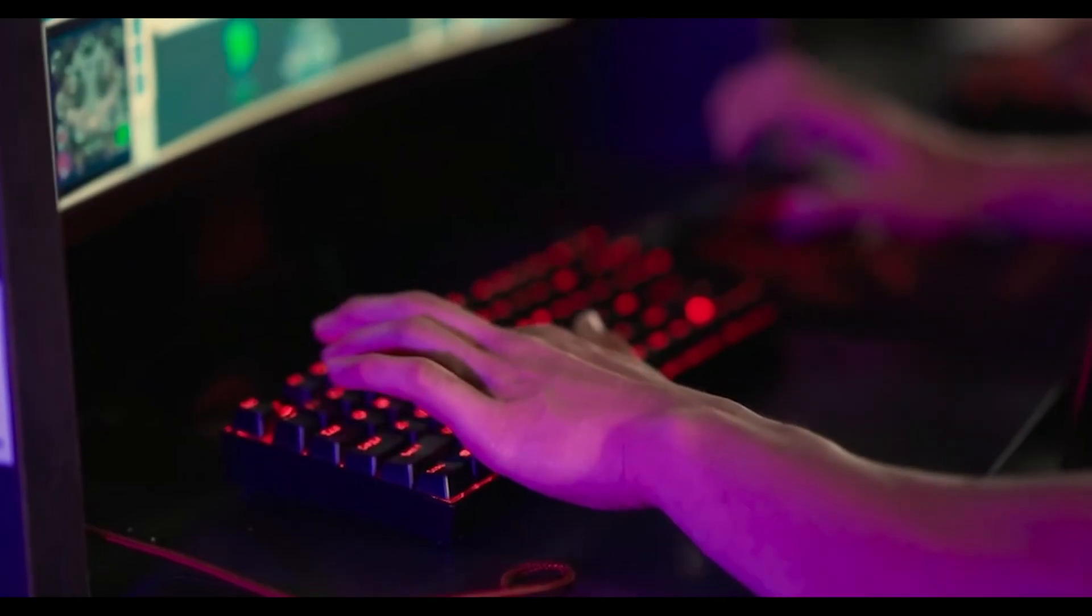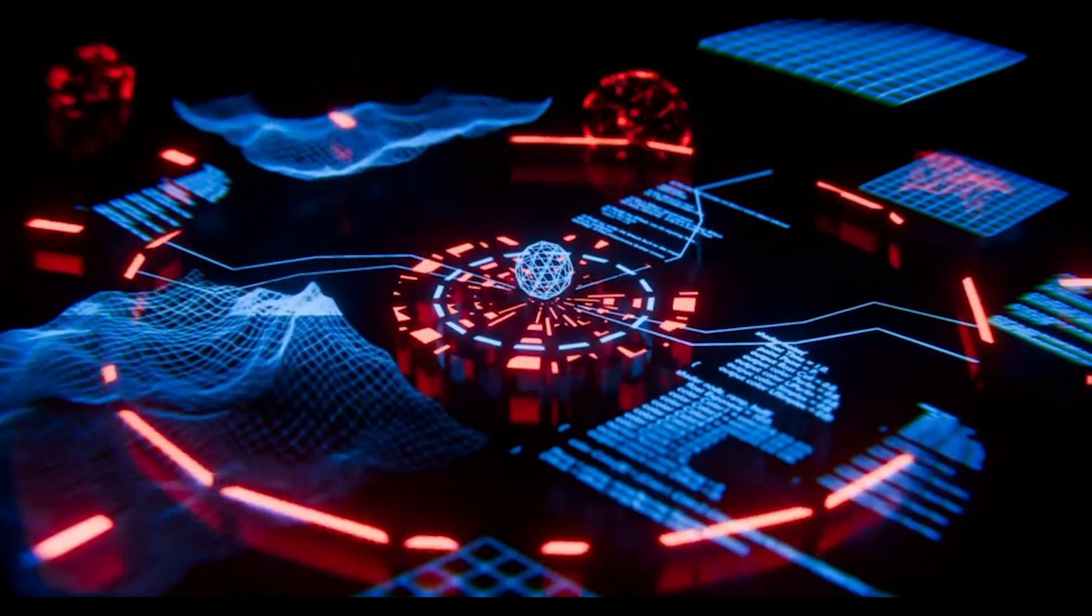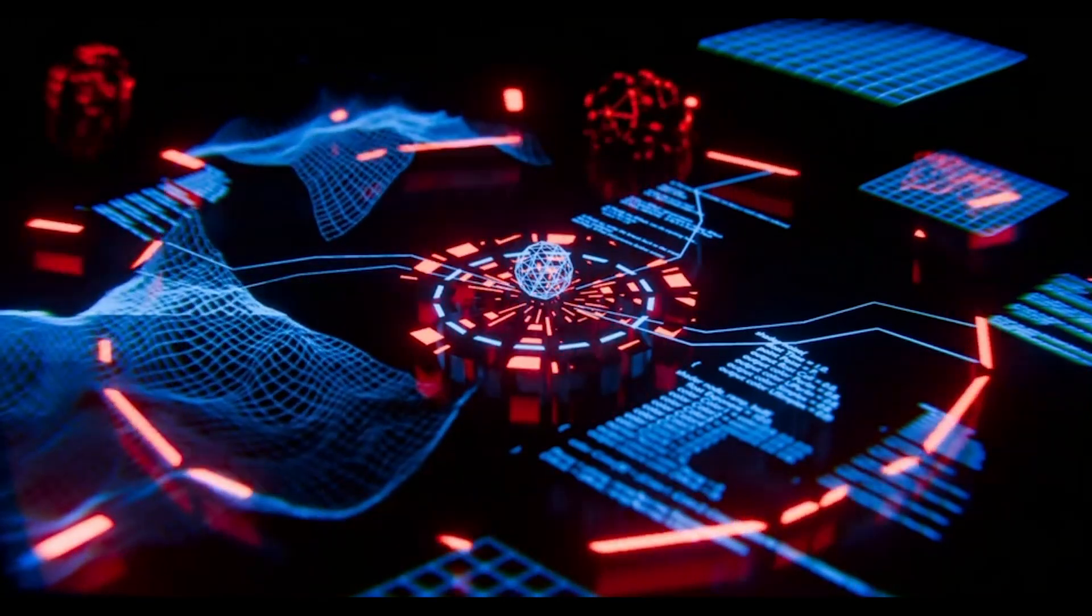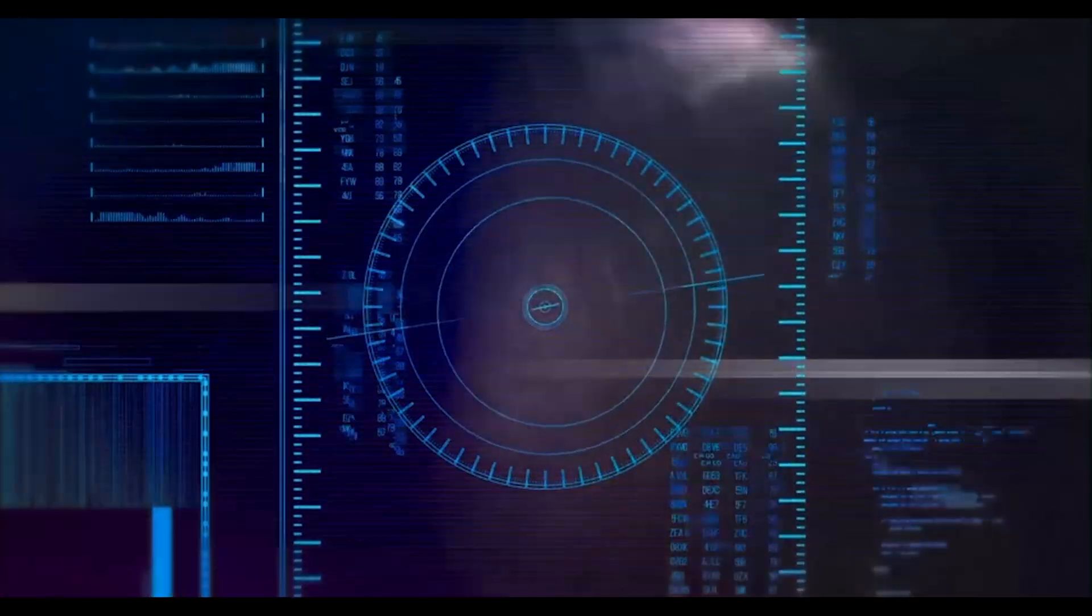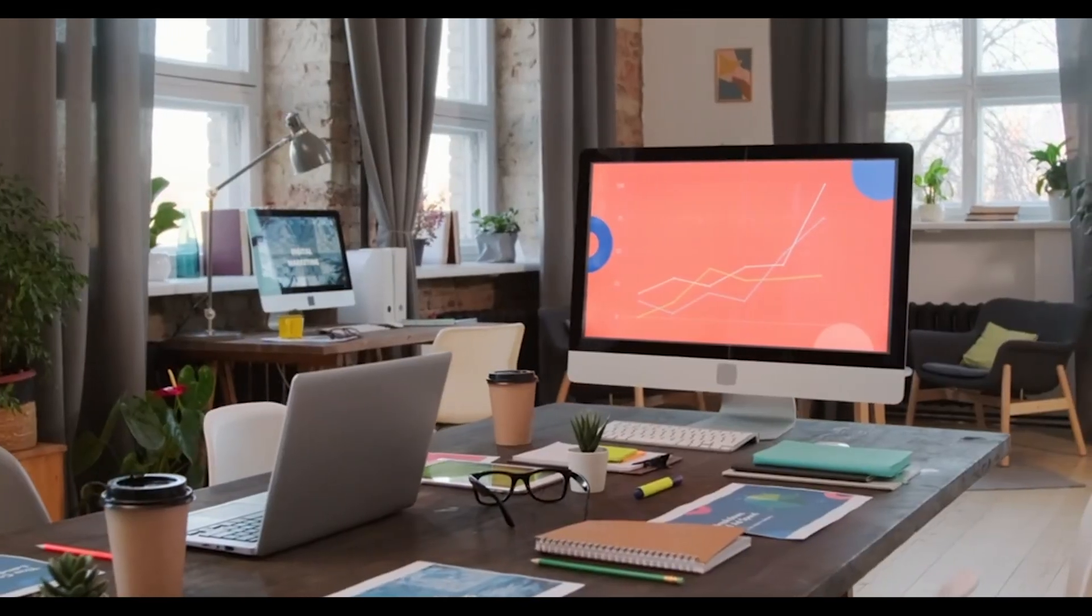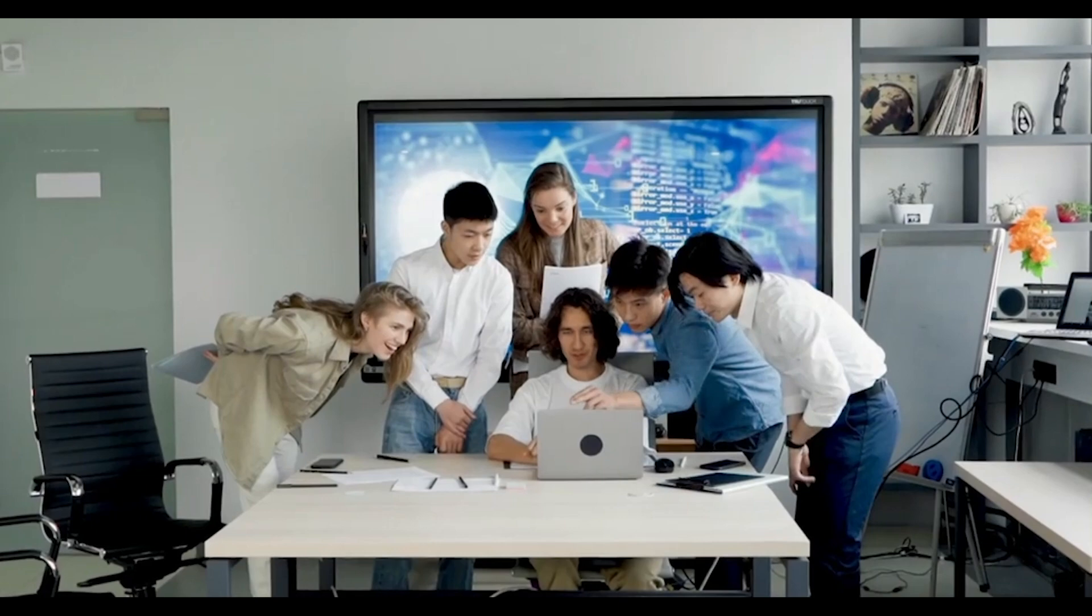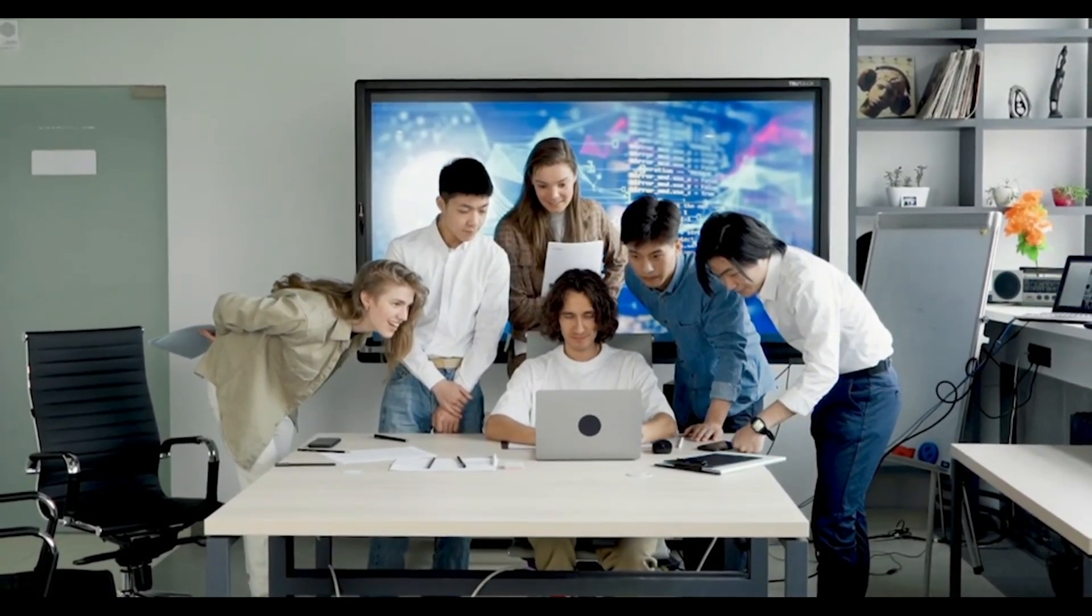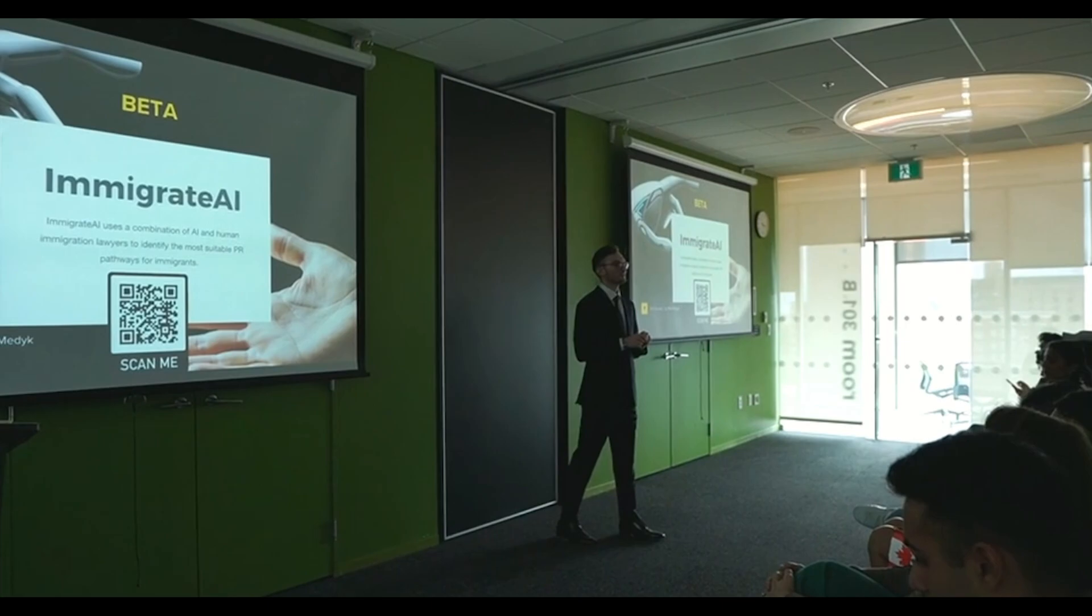As we look ahead to the future, one thing is clear. AutoGLM free agent is just the beginning. We are standing on the precipice of an AI revolution, and tools like this are going to shape the way we interact with technology in ways we can't even imagine yet. The possibilities are limitless, and we are only scratching the surface.